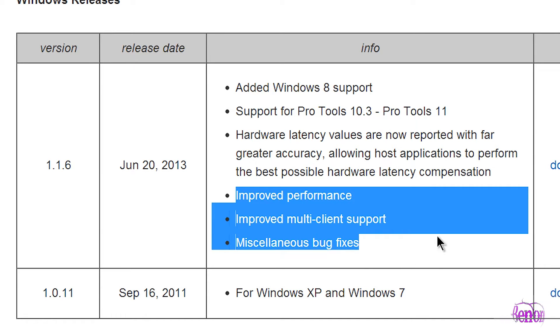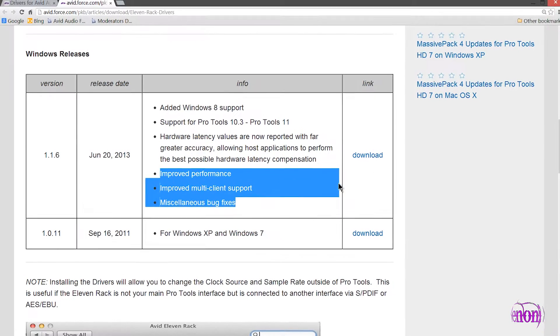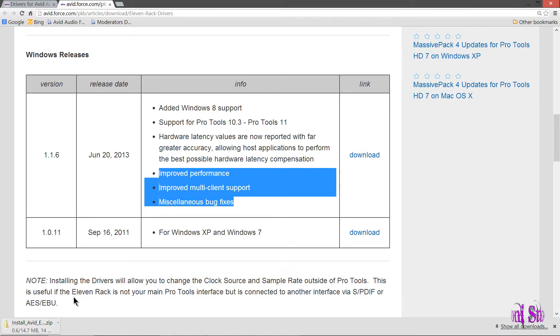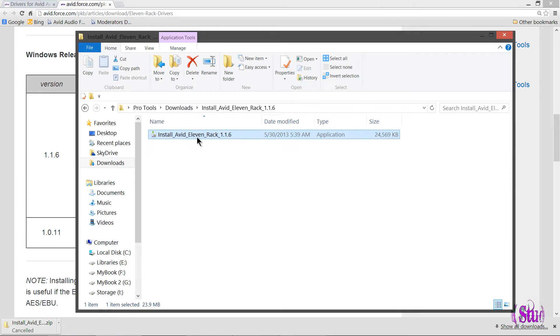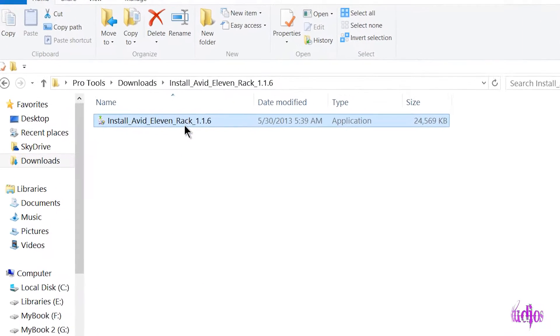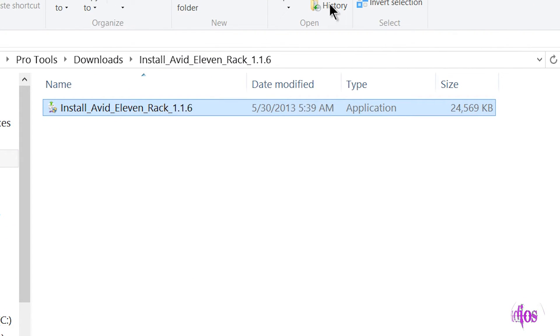Just click the download button to download. I've already done that. When you download the driver, it'll be in a zip file. Unzip the file and this is what you get.